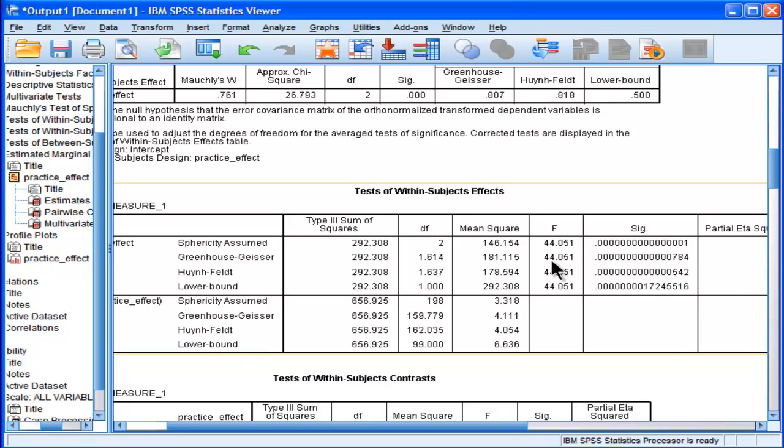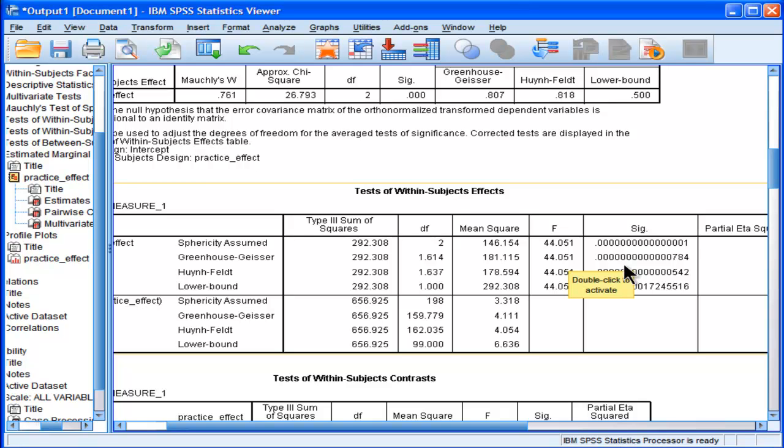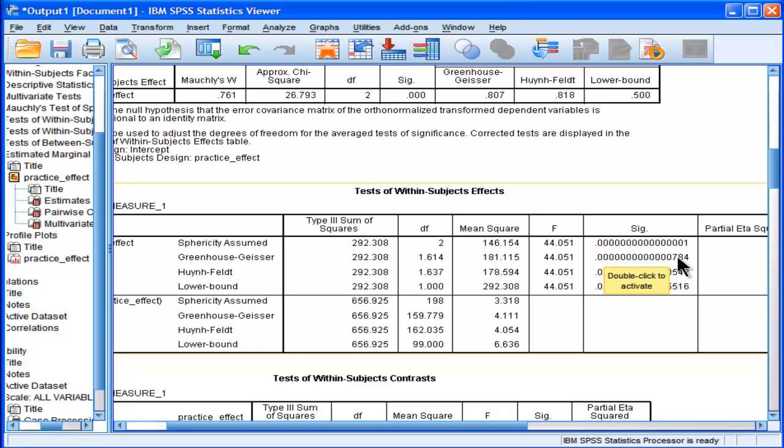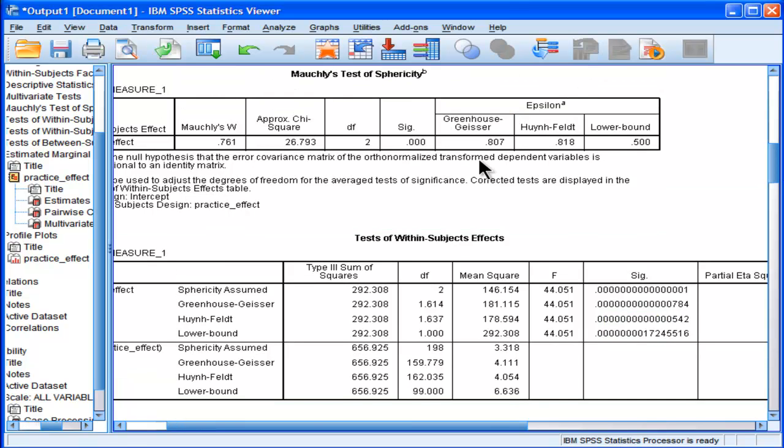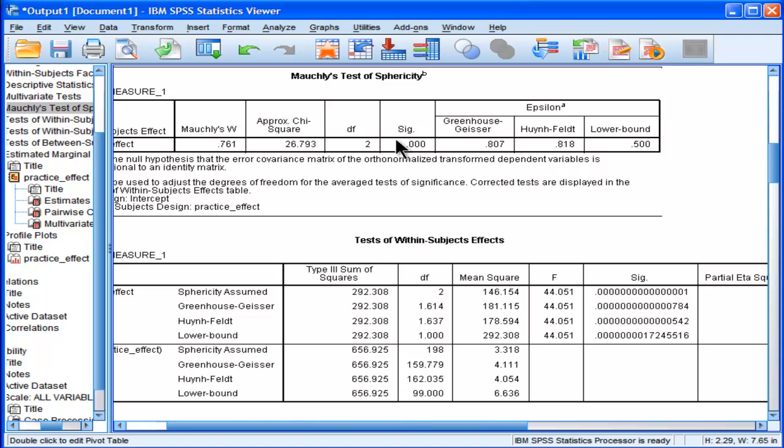So we'd report with an F-value of 44.05 and 1.61 degrees of freedom in the numerator, and 159.78 degrees of freedom in the denominator. We had a significance value well in excess of p less than 0.01. But sometimes it'll be meaningful. It'll be something like p equals 0.01 versus 0.035 or something like that. And sometimes it won't be statistically significant if you use the greenhouse-geisser. But just in summary, if you reject the null hypothesis of Mauchly's test of sphericity, so if this is statistically significant,